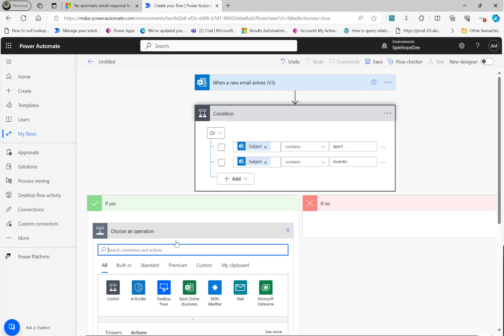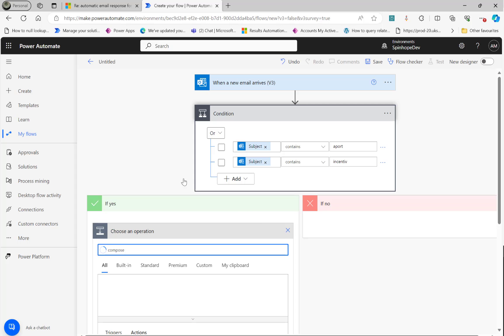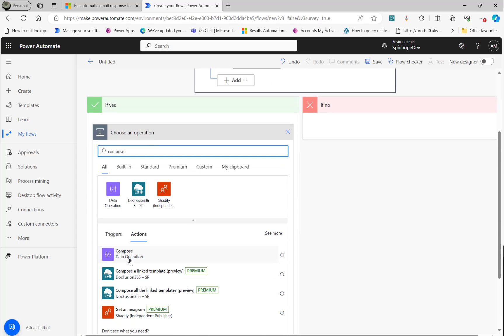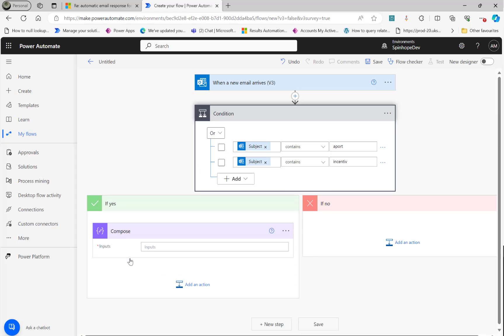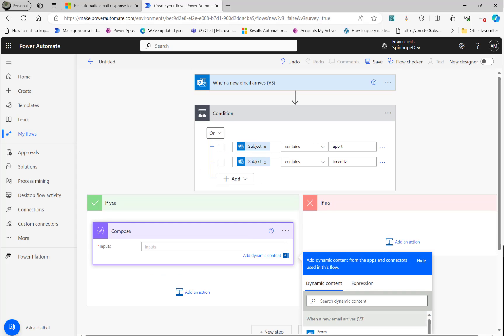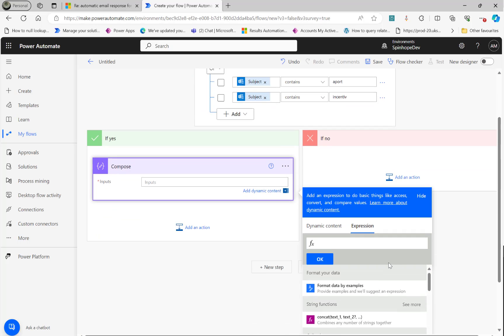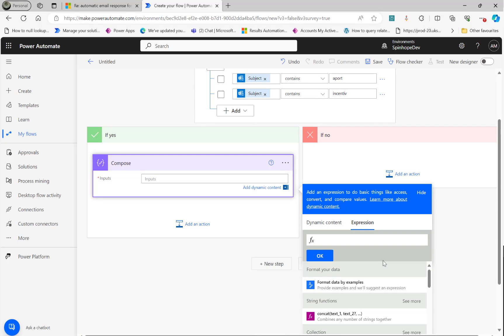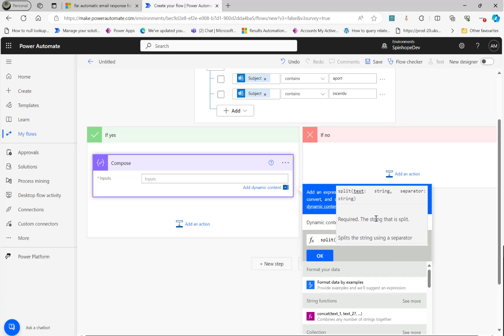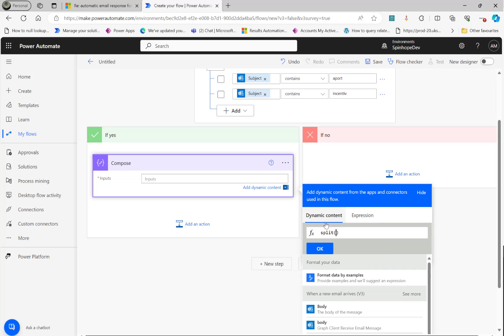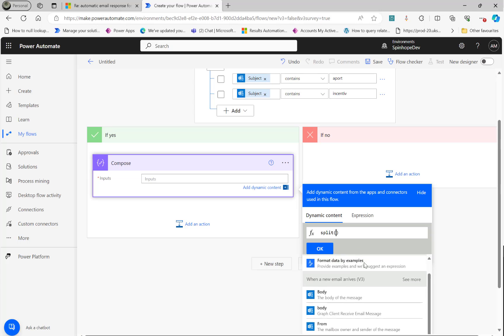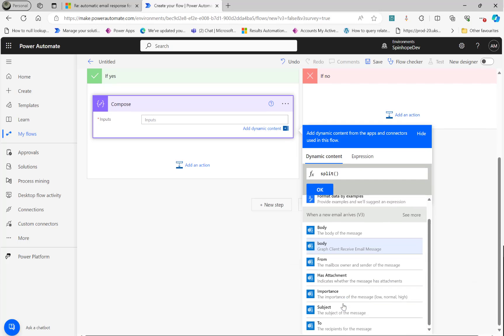So to do that, what I'm going to do here is I'm going to add a compose. Then in the compose, the first thing I'm going to do is I'm going to split that. So under the expression, I'm going to say split the subject line. Press the escape key, then go to the dynamic content and select the subject.